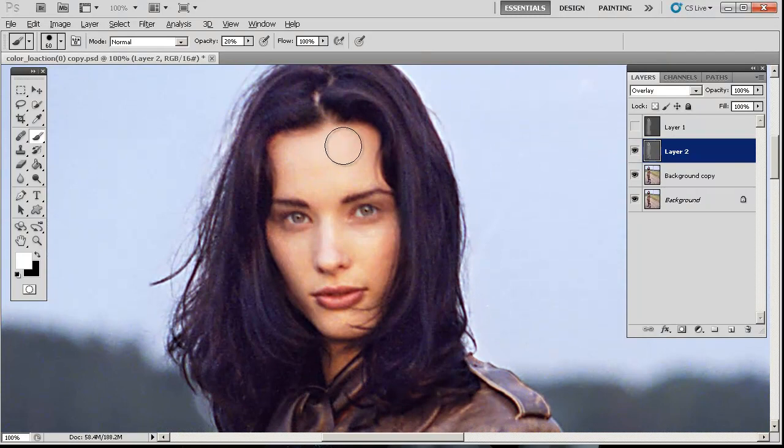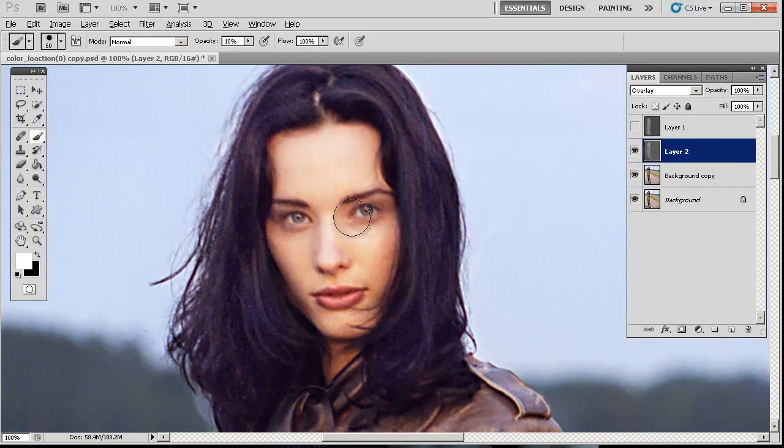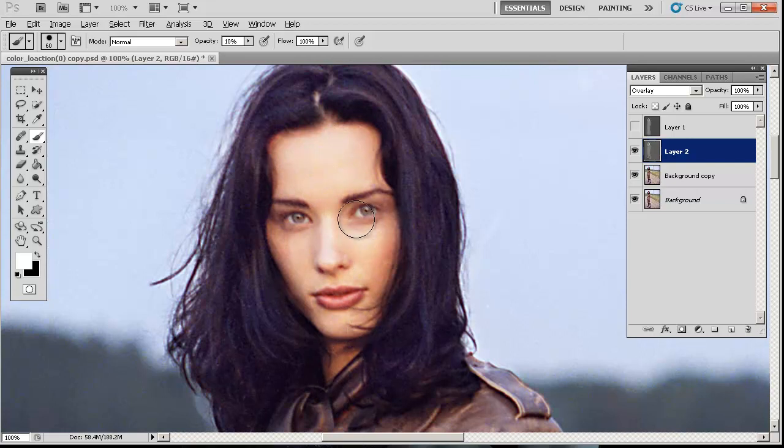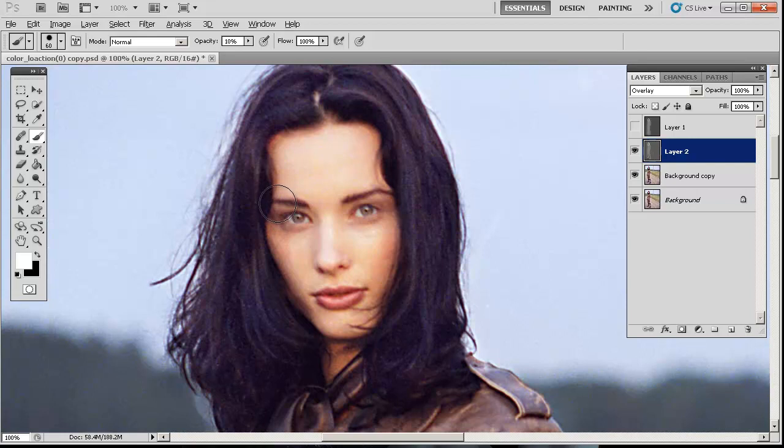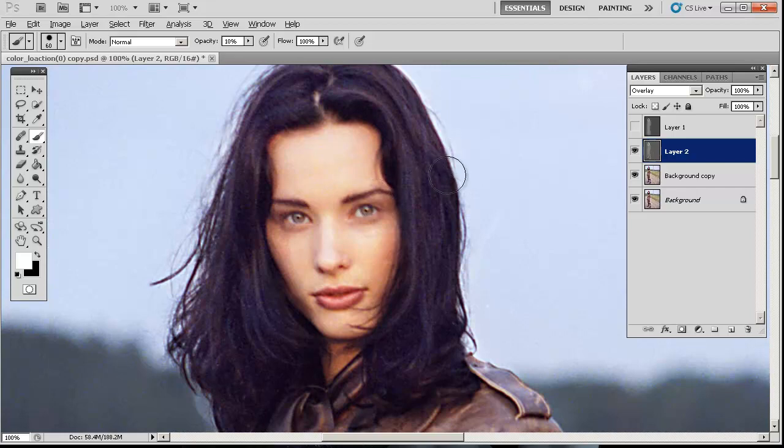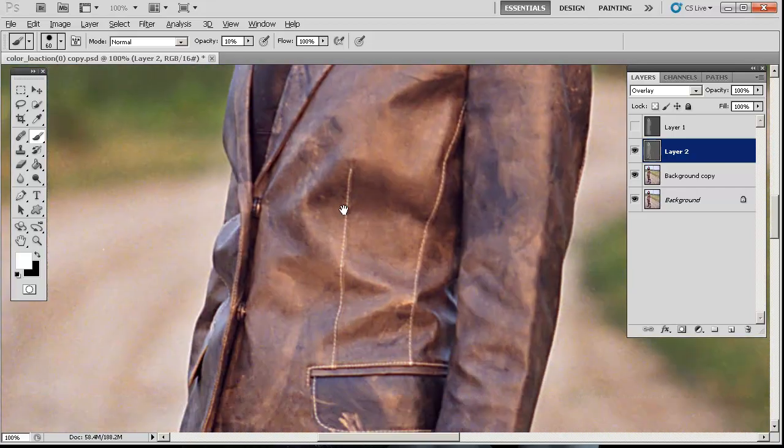You can also dodge the face. Some photographers even dodge areas like the eyes. I personally think there's a better way to do that, and we'll go into that in another video down the road. Some photographers like doing that, but I personally think it doesn't give you nearly as much control as you could with other methods.